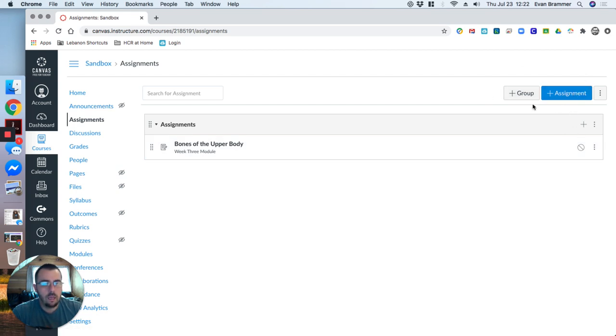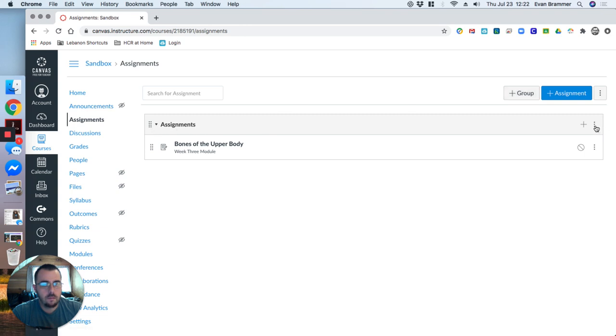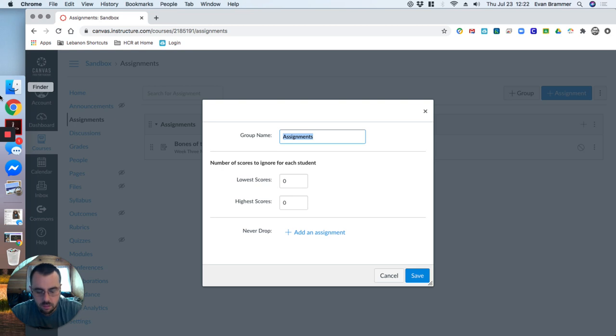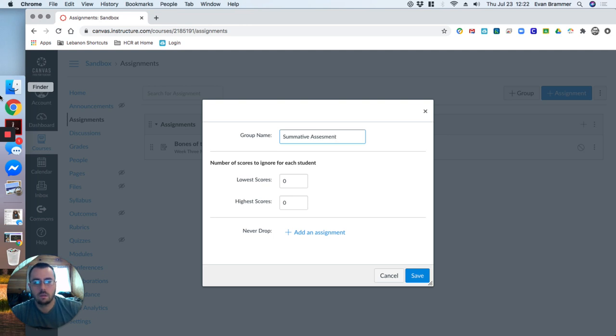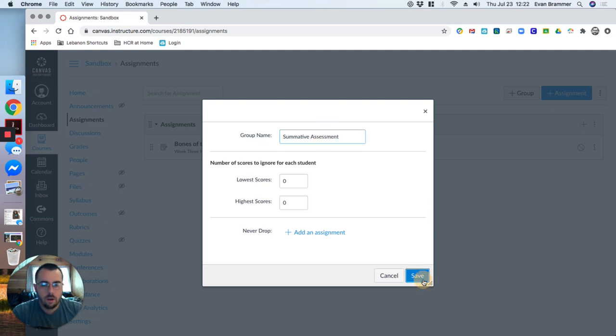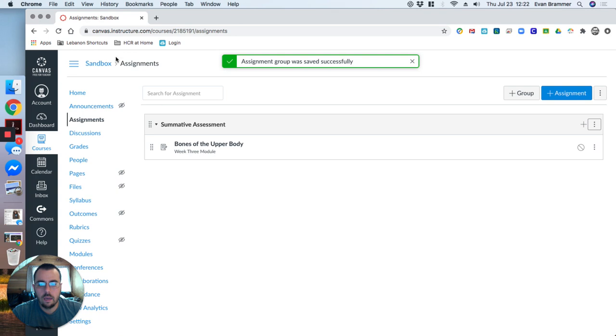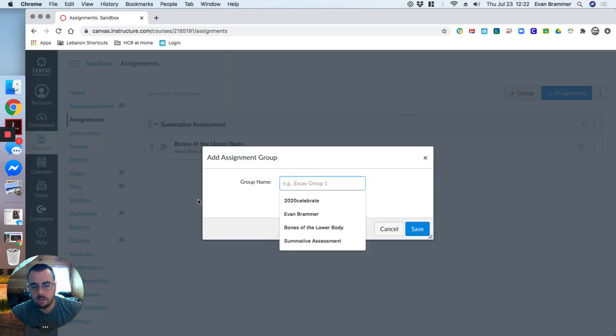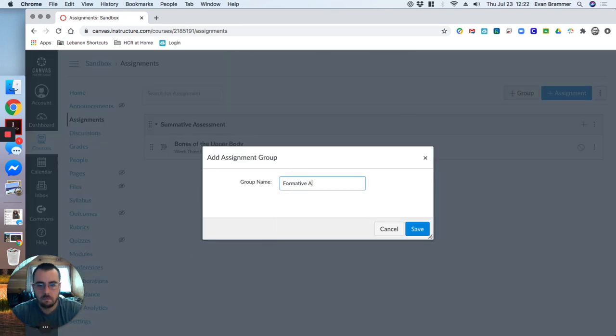Now, here it just says assignments. But what if this wasn't that? Maybe this was my summative assessment. And I have different details. And I had another group. And so let's say formative assessment.